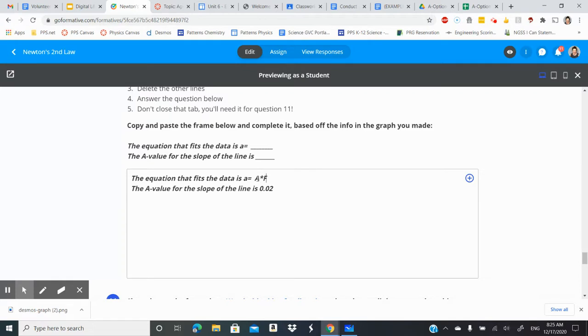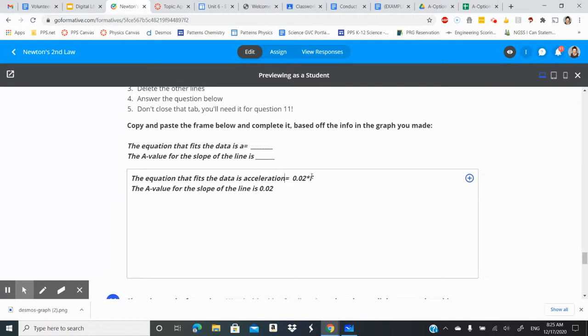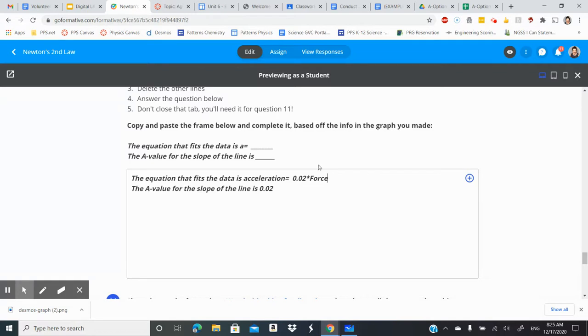And when we scrolled over we saw that the best fit line was when a was 0.02. We know that this little a stands for acceleration and the F stands for force. So I got a little bit, my first thought was wait where's this 0.02 coming from?